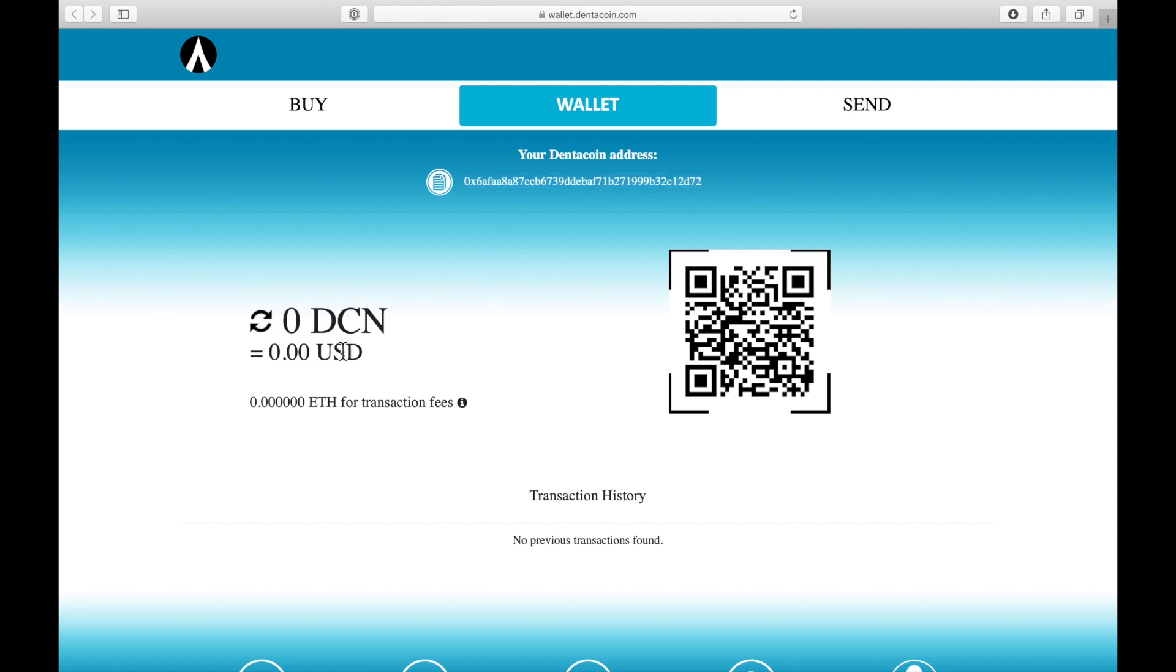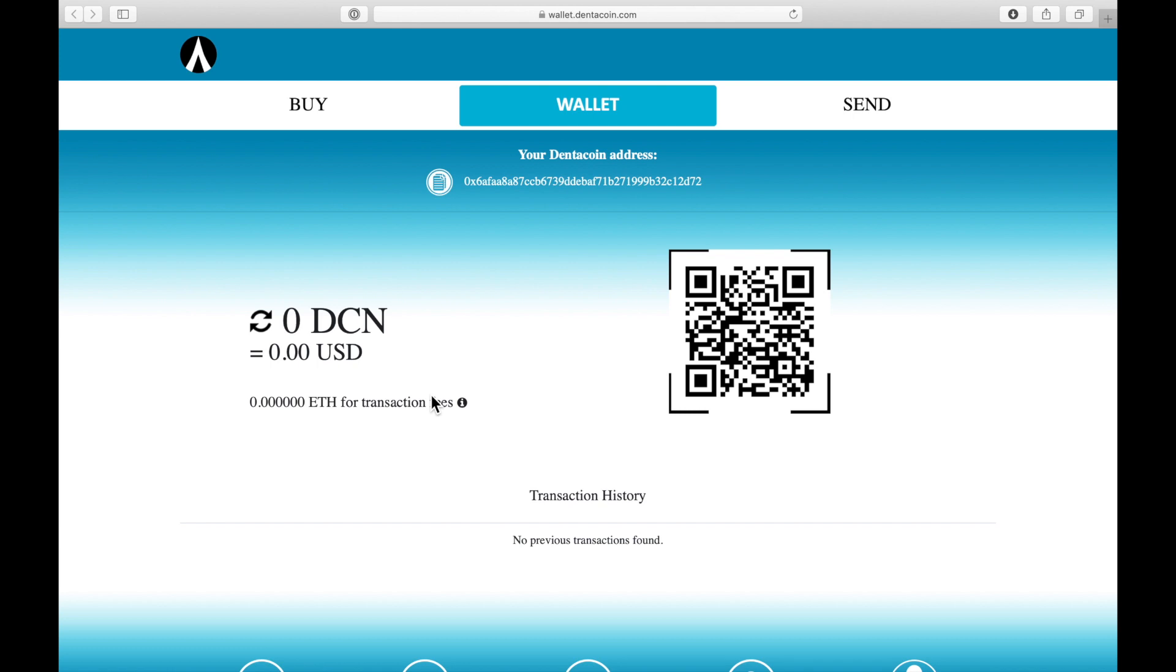On the left side here we see the balance of the DentaCoin wallet and also what it's worth in US dollars, and we have the Ethereum balance right here. With Ethereum you're able to send DentaCoin to another wallet address and also to an exchange where you can buy Ethereum or other cryptocurrencies.